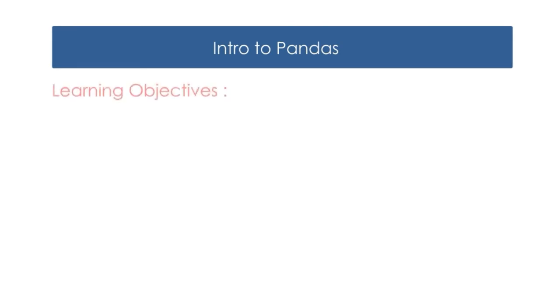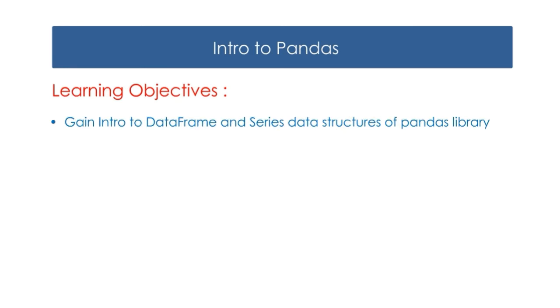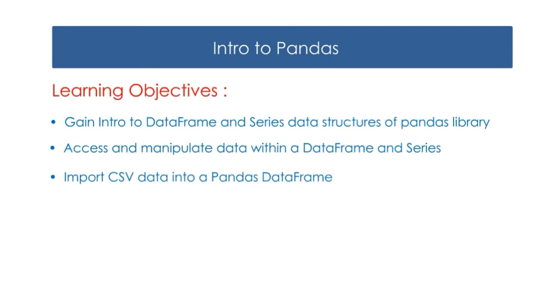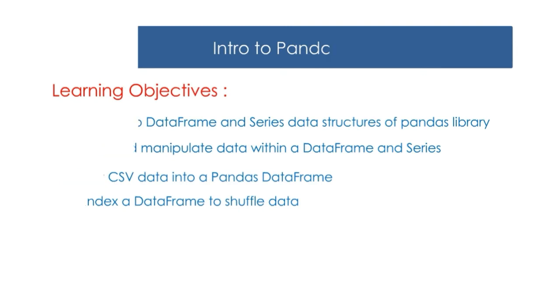The learning objectives of this video are: 1. Gain an introduction to the data frame and series data structures of the Pandas library. 2. Access and manipulate data within a data frame and series. 3. Import CSV data into a Pandas data frame. 4. Re-index a data frame to shuffle data.